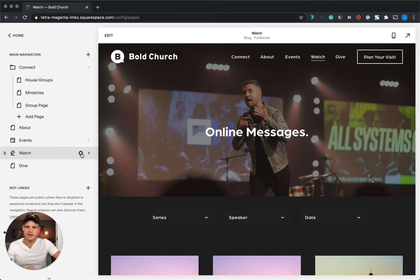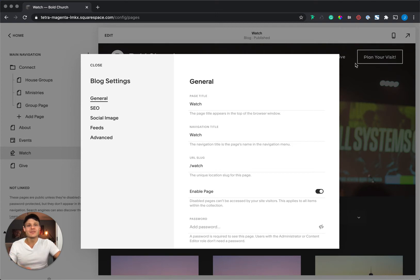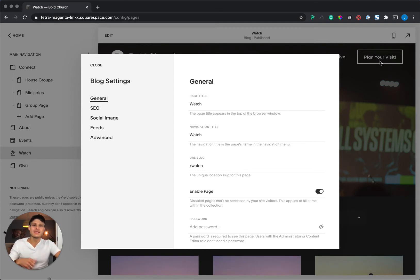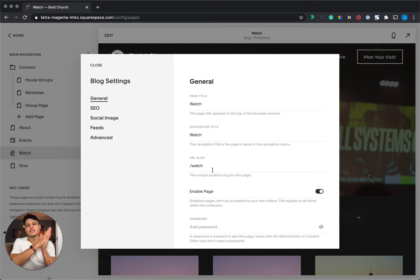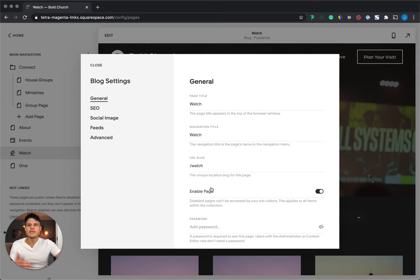If you click this gear icon, this is the settings for the blog page as a whole. You'll see we have a title. We have the navigation title, so we can actually change what it says up here in your main navigation across the top of your site — this could be messages, videos. Right here we have it as Watch. And then you have your URL slug, which is yourchurch.com slash and then what you want it to say for people to reference and for SEO purposes. You want to keep that pretty consistent with your title.